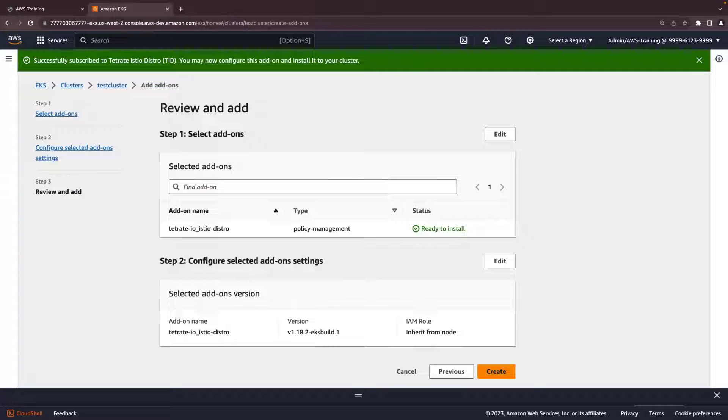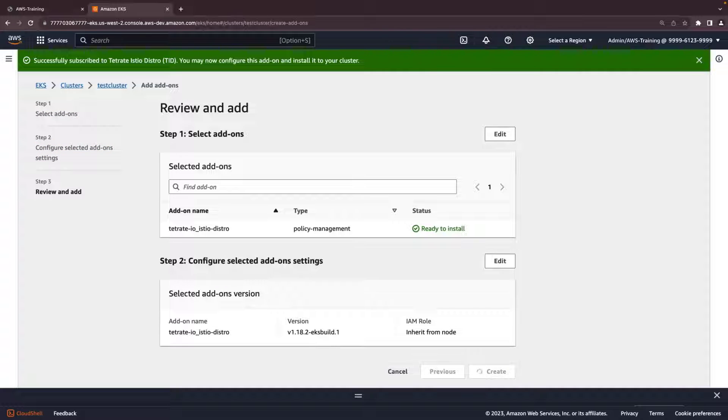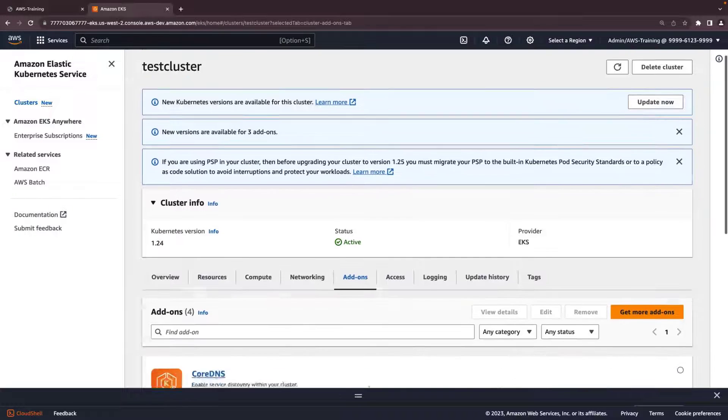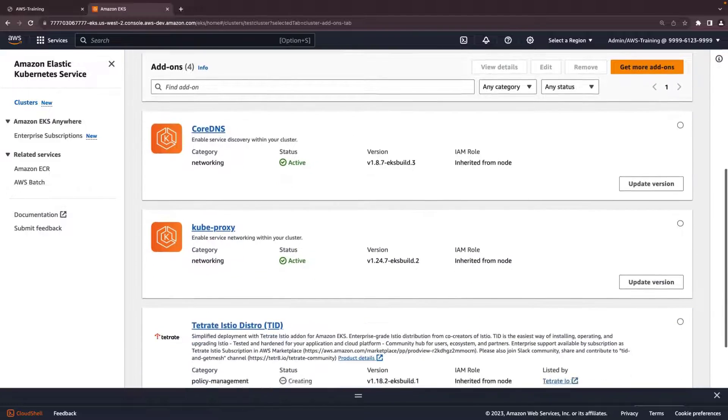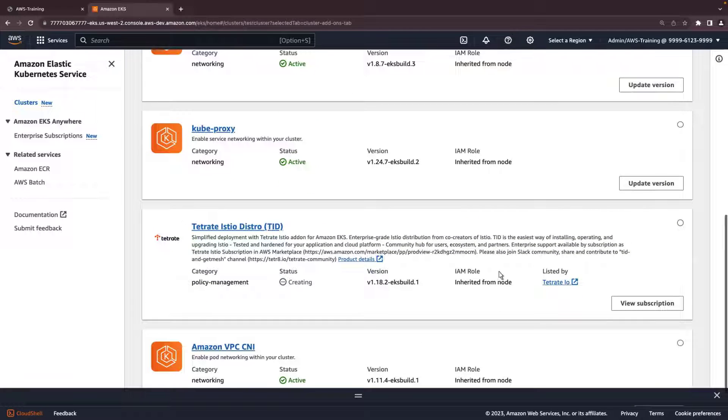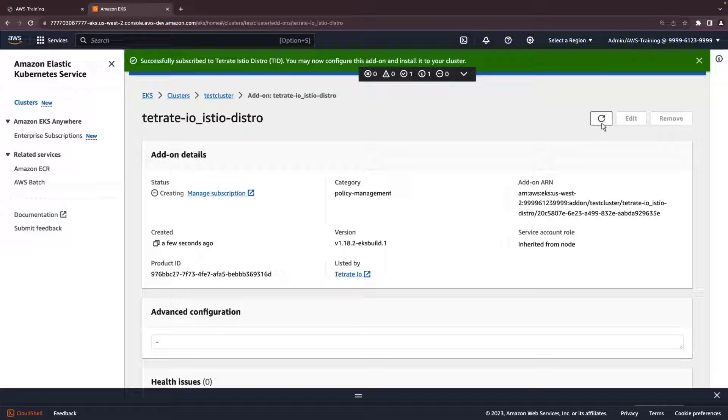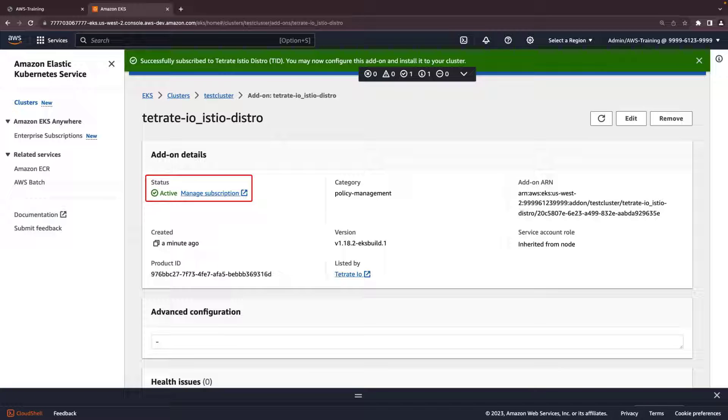Finally, to install the add-on to our cluster, we'll click Create. The Tetrate Istio distro add-on is now being added to the cluster. Once the add-on is deployed, its status shows as Active. This indicates that all the underlying Kubernetes objects for the add-on have been installed successfully.